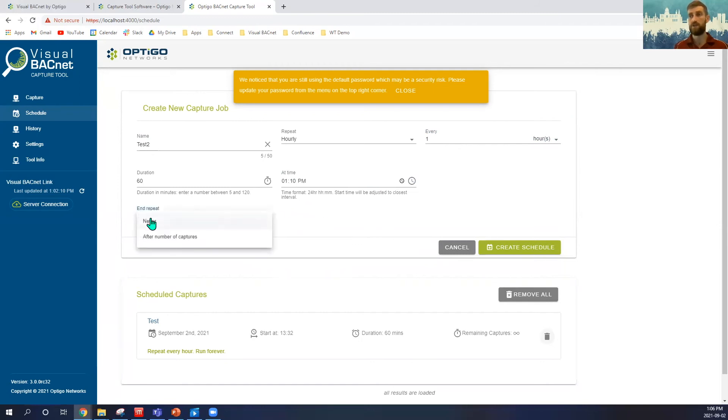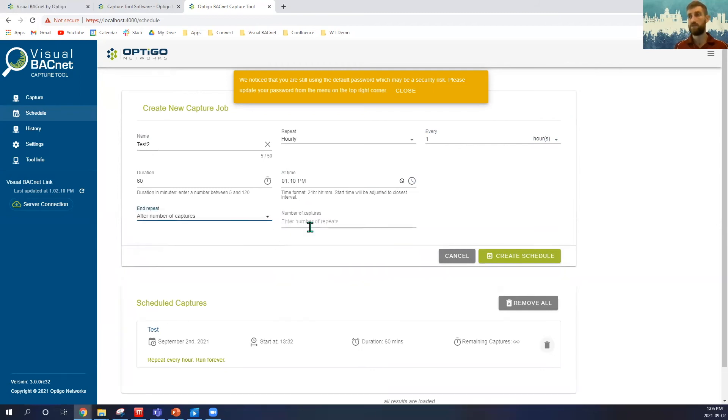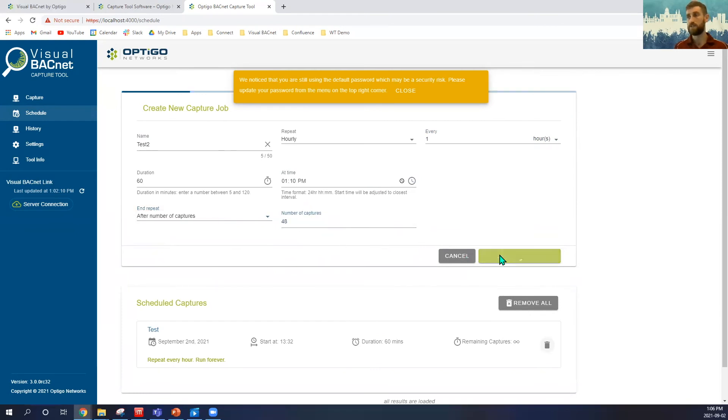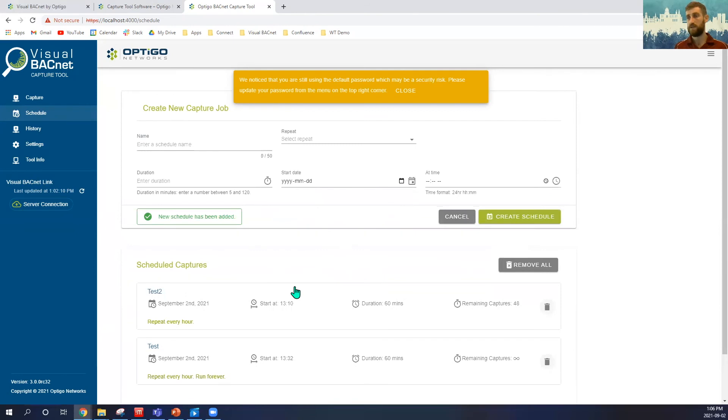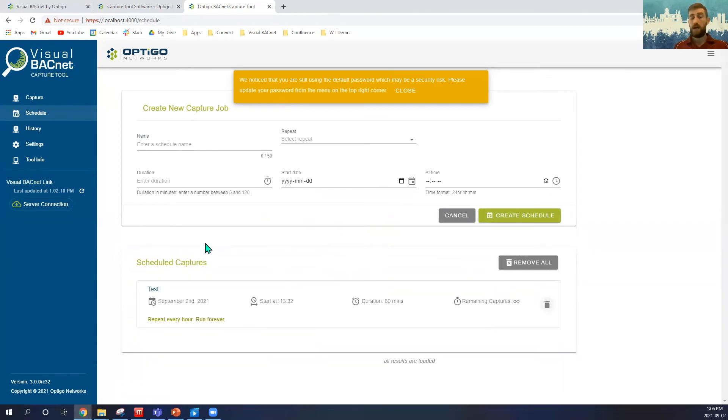After that then, we can choose if you want us to run indefinitely, or after a number of captures. If I'm running here, potentially, I want this to run for just two days. You can create the schedule that is good to run.